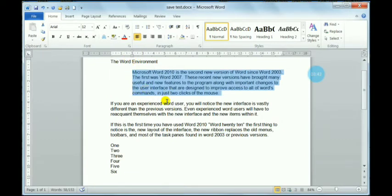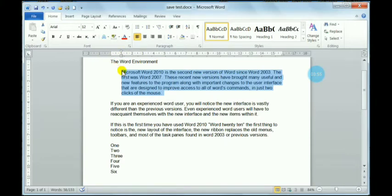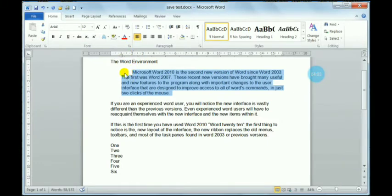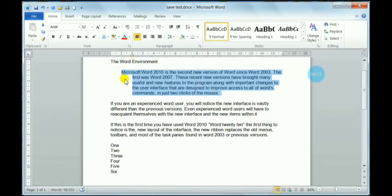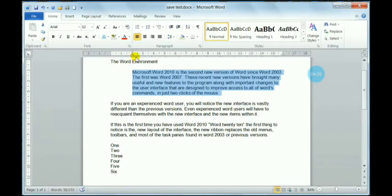I am again changing the rulers to show the modifications. I am increasing both the top ruler and the bottom ruler to demonstrate. Then I am moving only the top ruler so you can see the difference. I keep shifting the rulers so you can understand how to indent your text according to your needs.